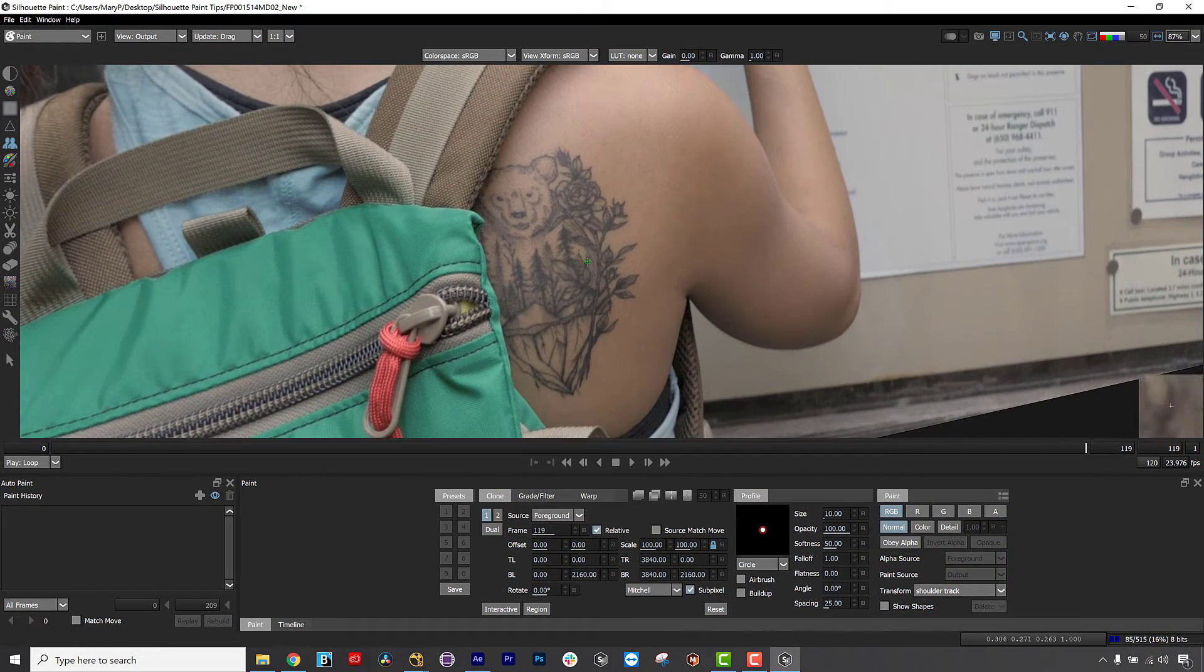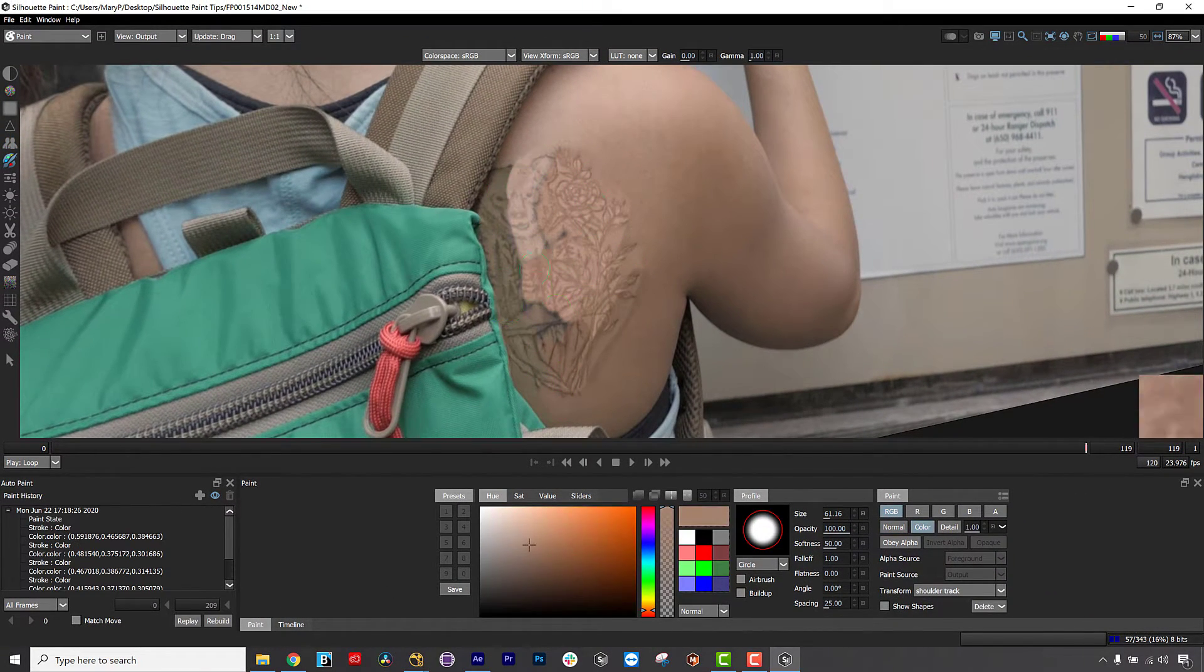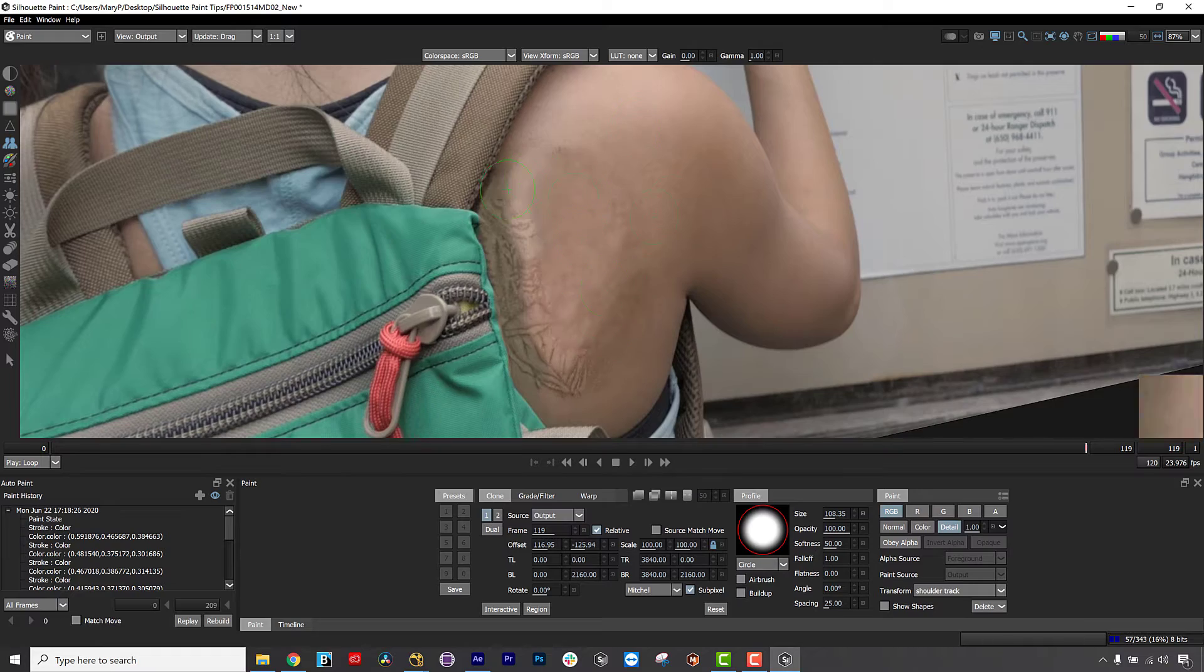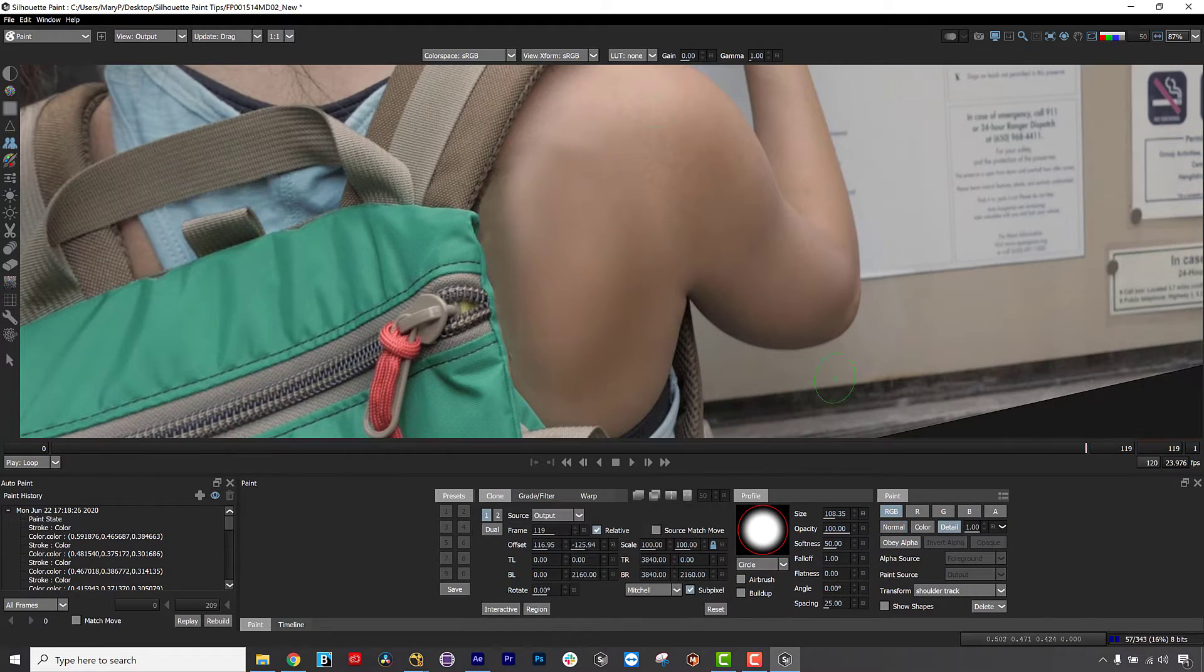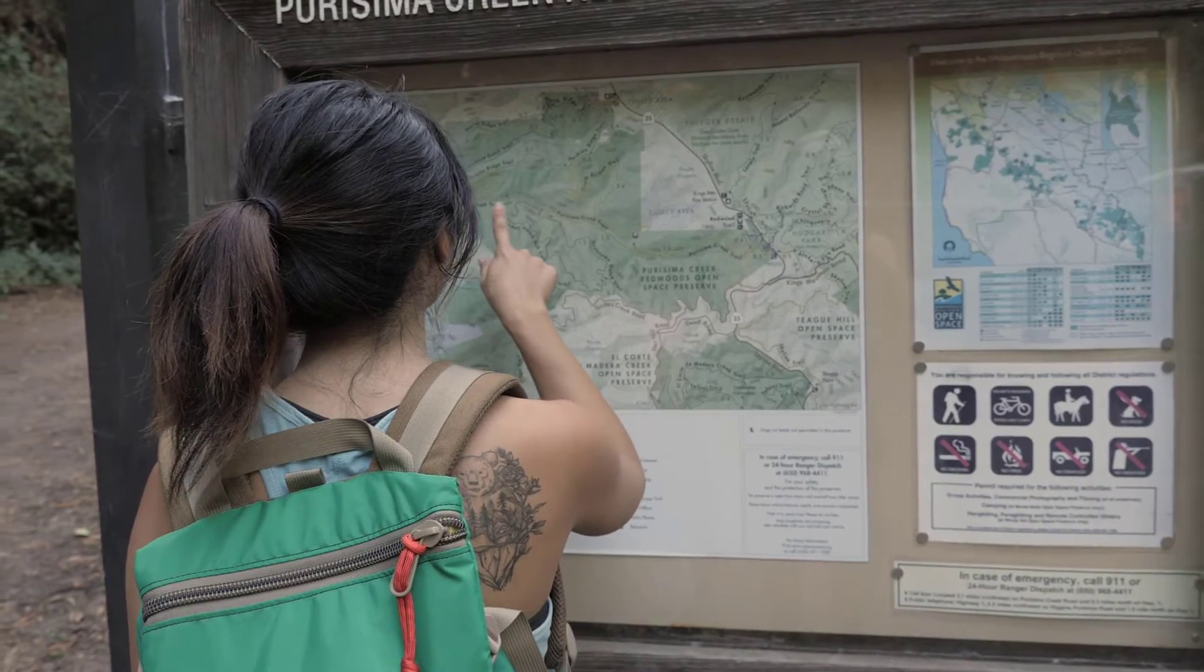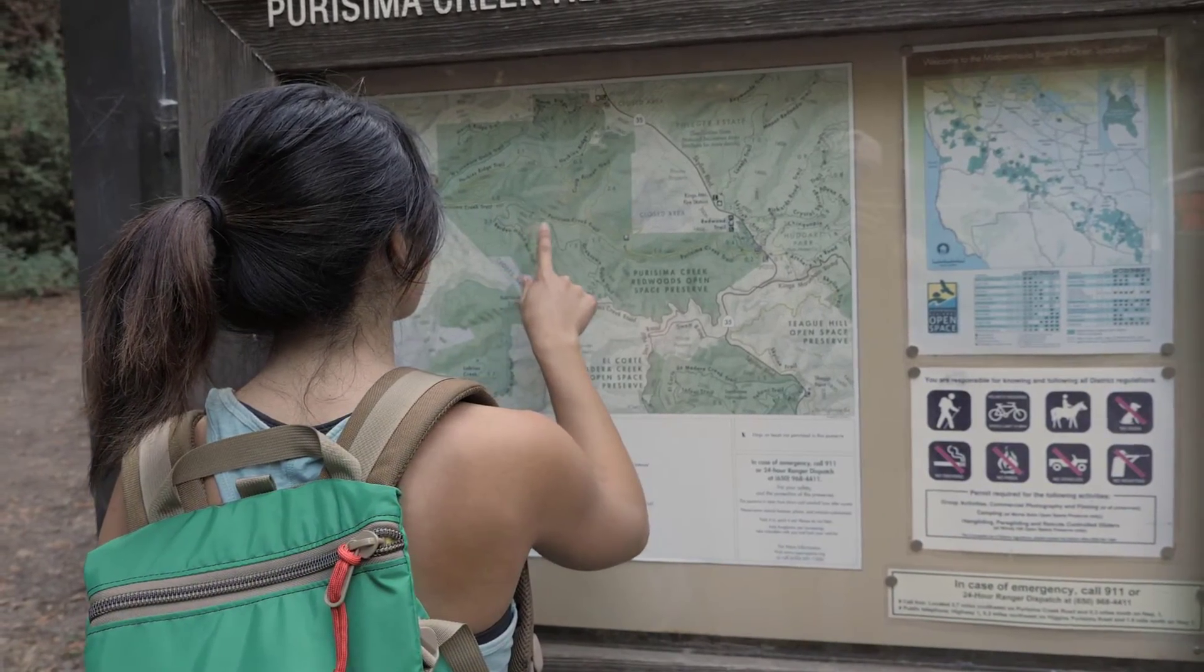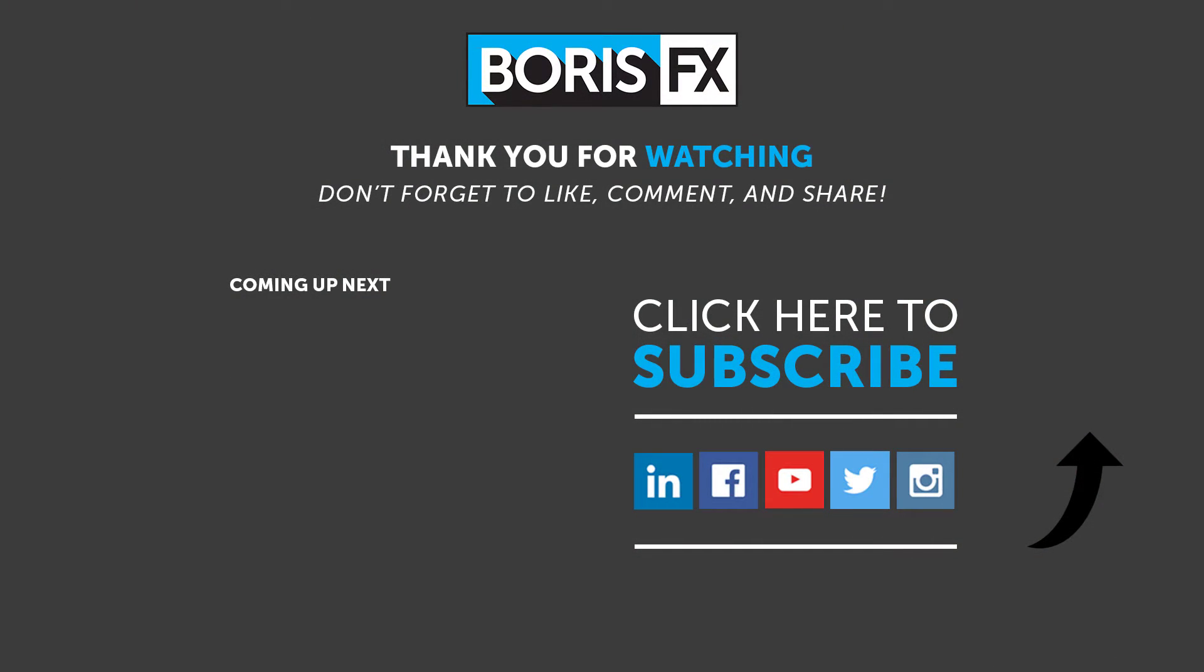This is invaluable for painting out logos, complex wires, and painting through shadowed areas. To learn more about Silhouette Paint, please visit us at www.borisfx.com where you can find free training videos, official documentation, Boris FX news, artist interviews, case studies, and so much more.